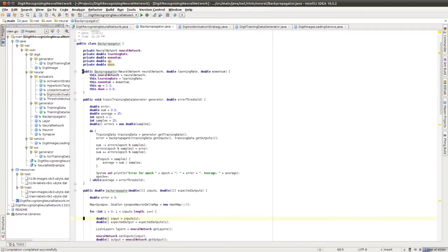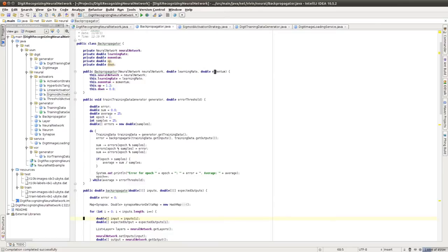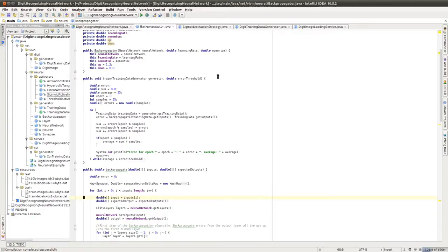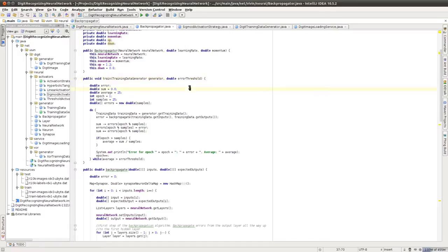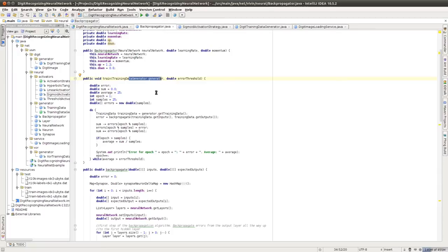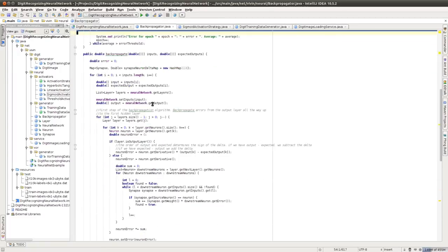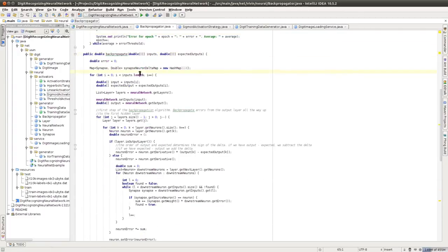The work is done by the backpropagator class, which takes as input to its constructor a neural network, that's the network we're going to train, along with the learning rate and a momentum. The train method actually takes care of training. It has as arguments a training data generator and an error threshold. The threshold is the limit until which we'll train the network, and the training data generator takes care of presenting input in a randomized fashion, along with the corresponding and expected output. The backpropagate method is what implements the backpropagation algorithm, and the algorithm is basically the stochastic backpropagation algorithm with a momentum term.